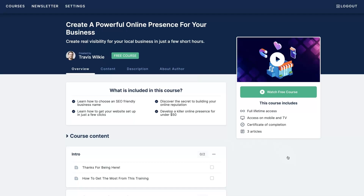I'm going to show you how to set up an SEO-friendly business name, develop your website quickly and easily, set up your Google Maps listing, and start getting Google reviews — everything you need to have a substantial online presence where people can find you and purchase your products or services. Best part is I'll show you how to do it in under a couple of hours for less than $50. I'll leave a link below — check it out for free now, because I'm probably going to start charging for it at some point.